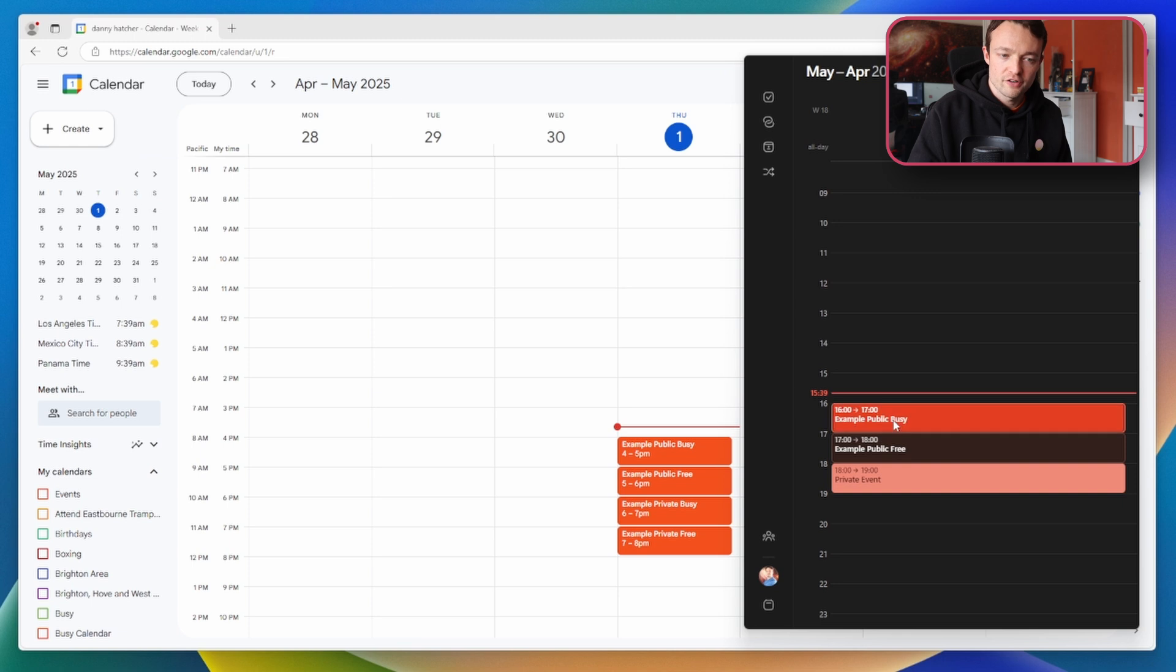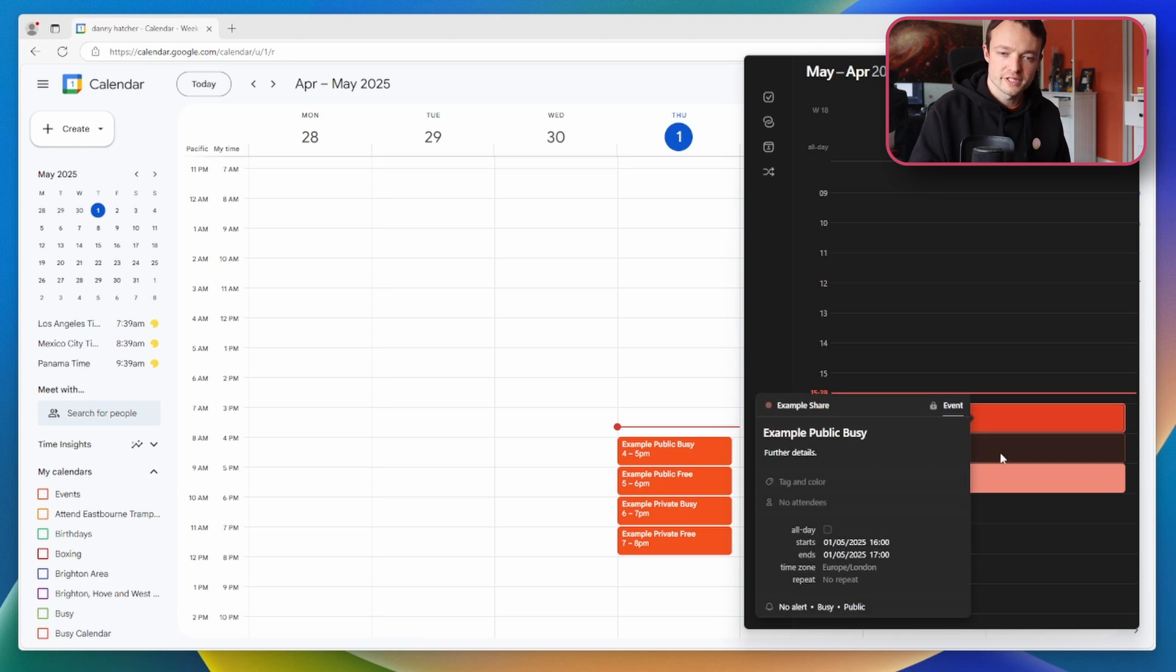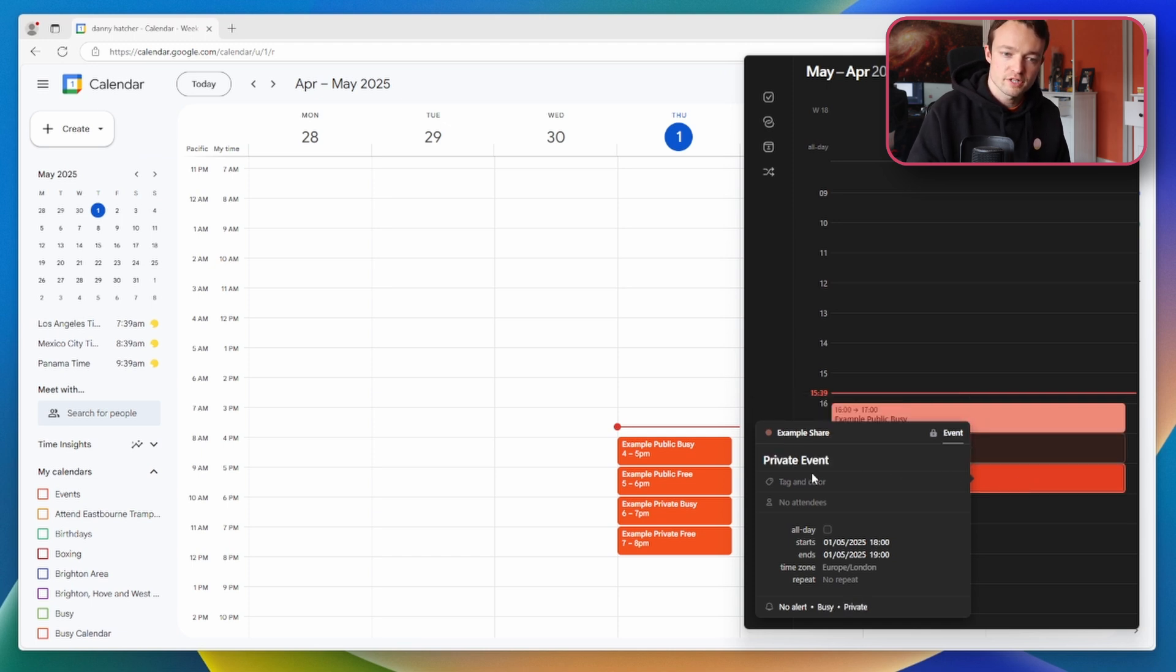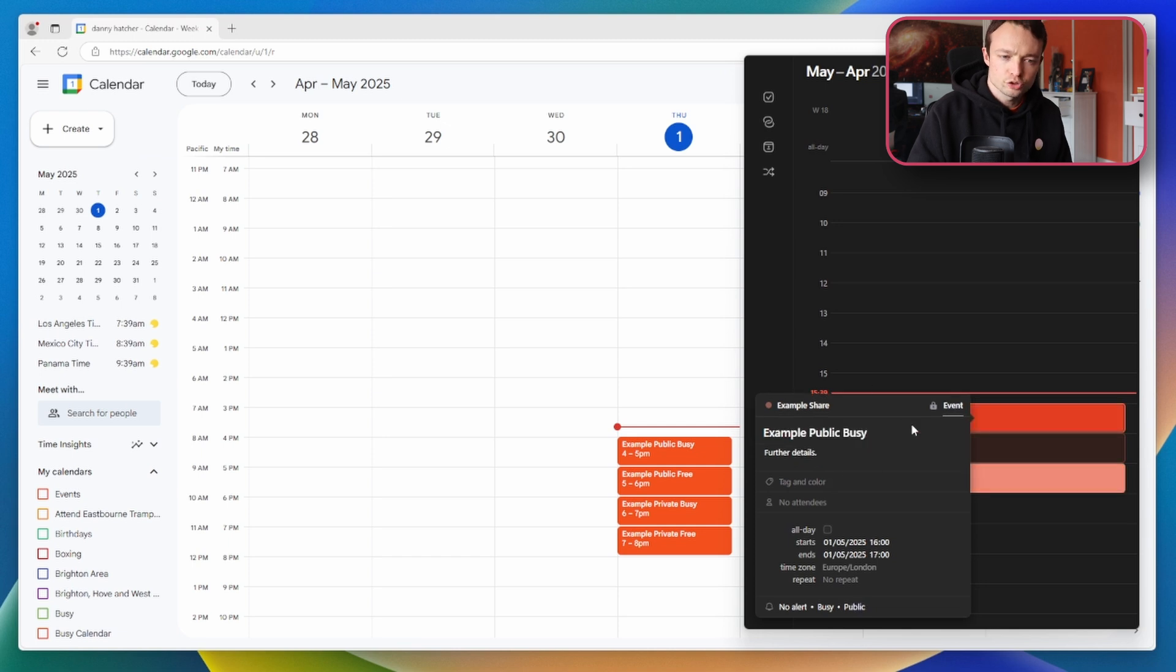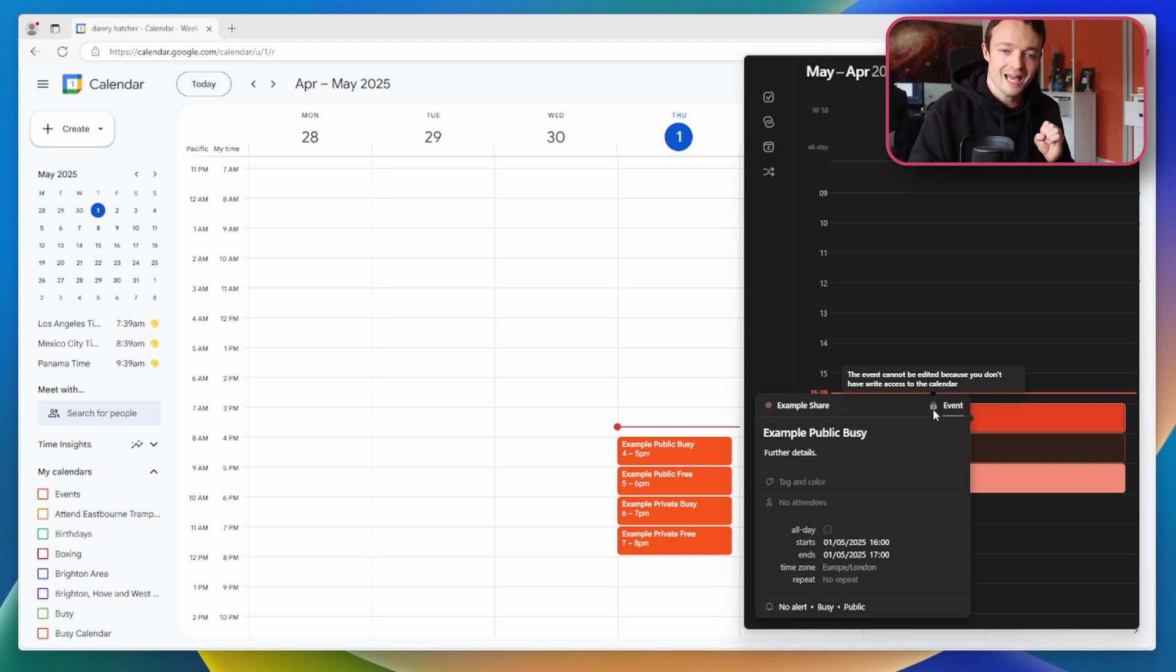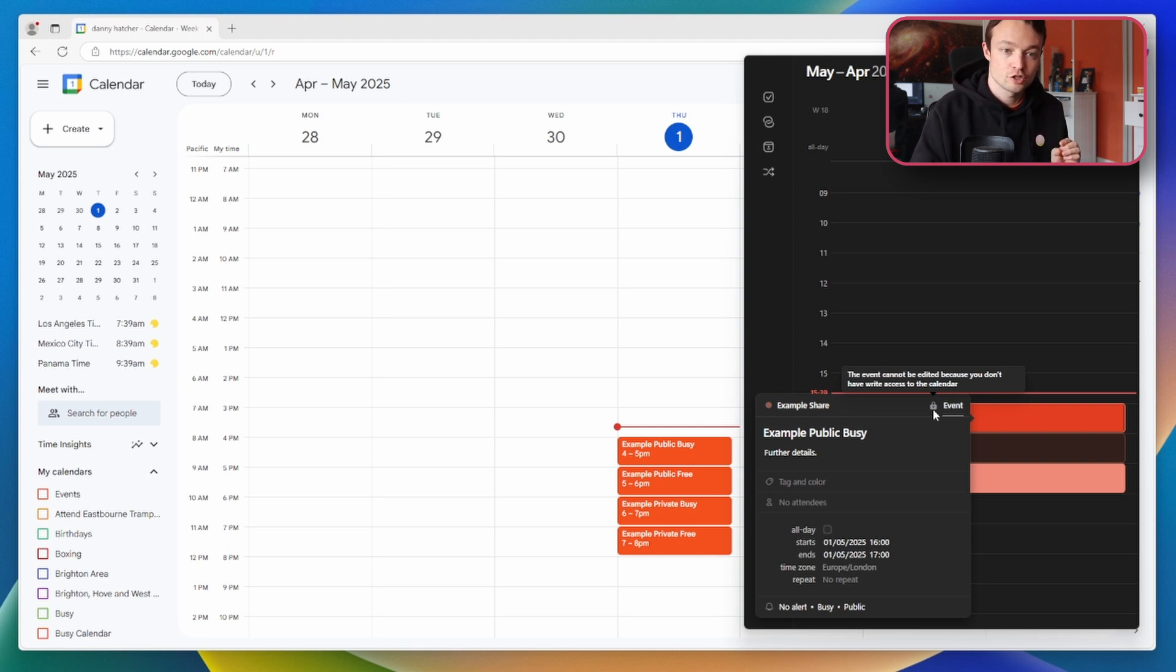Inside of Morgan if I double click on the event you can see the public events show the further details. The next public event shows further details. The private event doesn't show the details but what you'll also notice is there is a lock icon at the top of each event because this event cannot be edited because you don't have write access to the calendar.